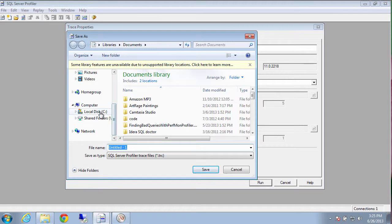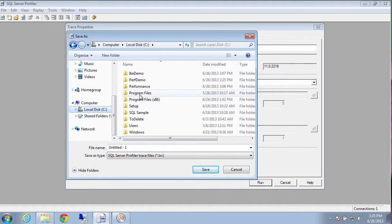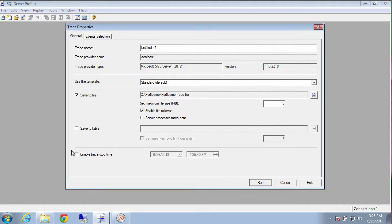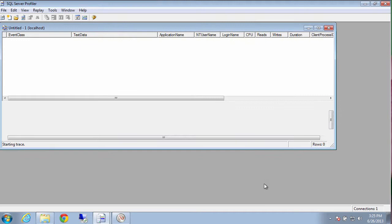We'll put it right where we created that folder. That perf demo folder. And we'll just call it perf demo trace. And we'll click save. And the minute we start clicking run, it starts collecting a whole bunch of data about how our system is doing.